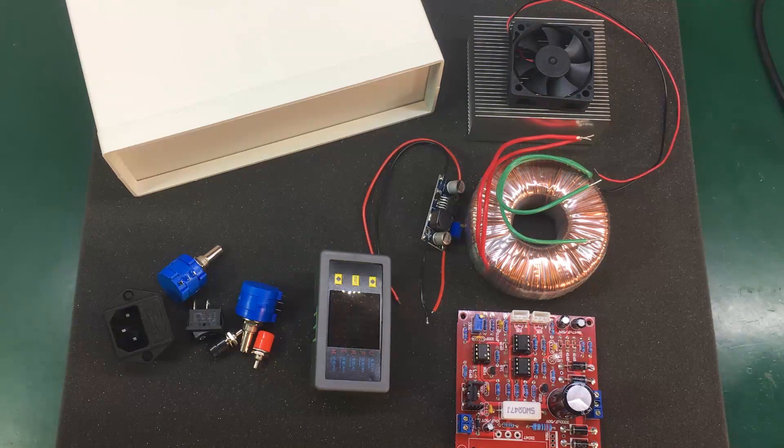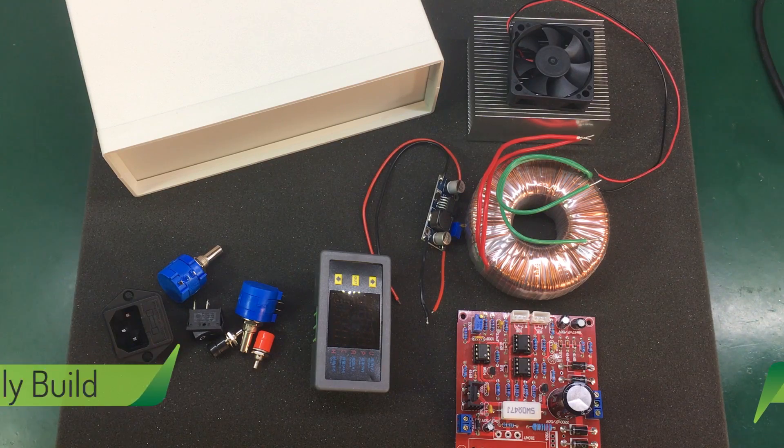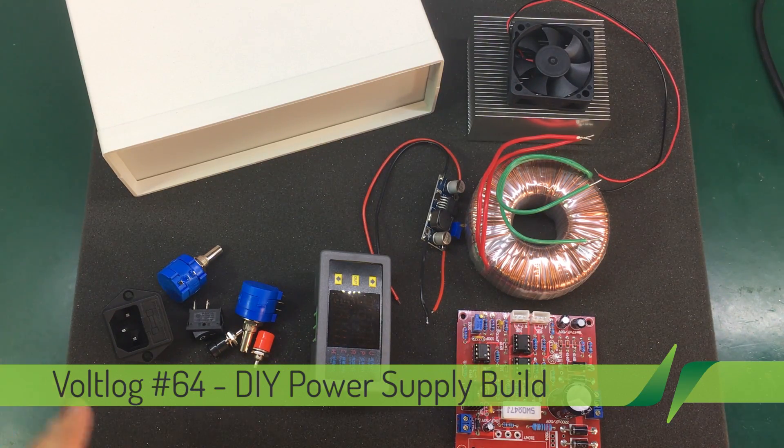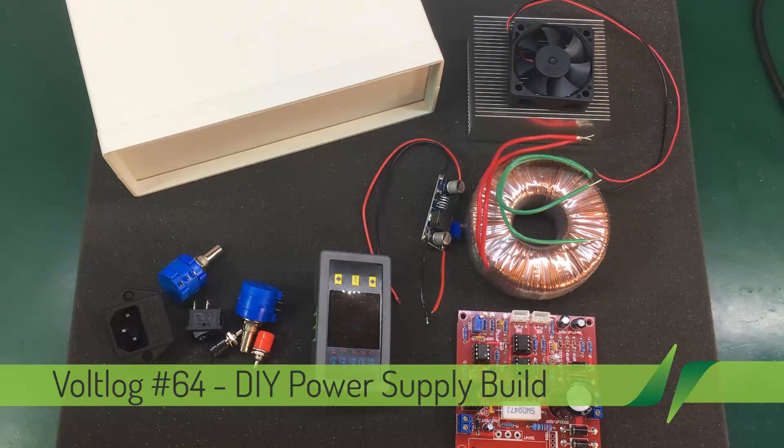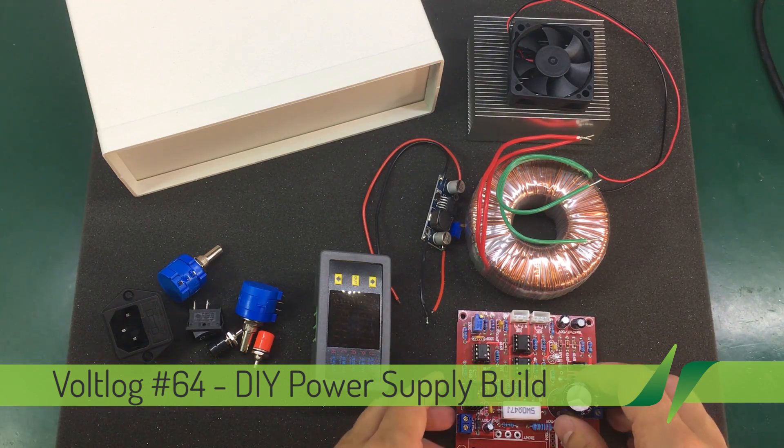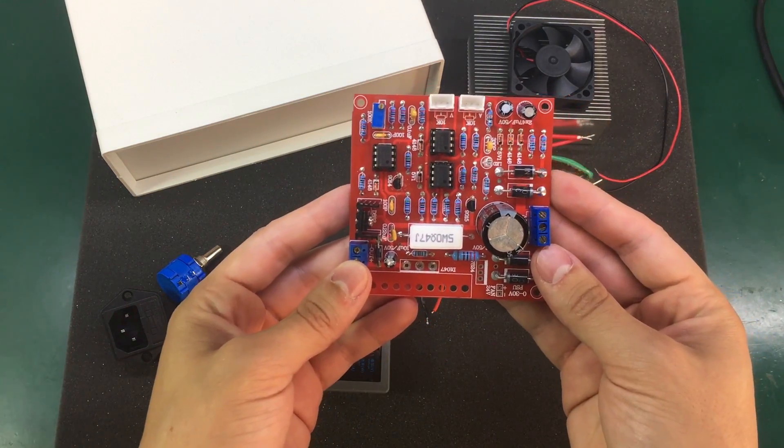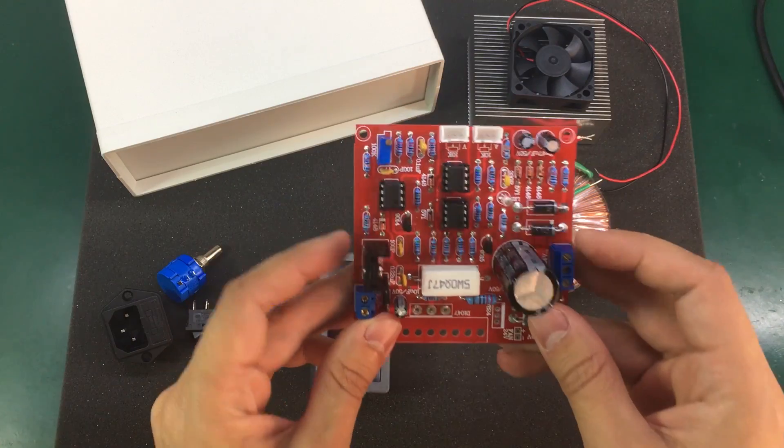Today I'm going to be building a complete DIY analog bench power supply. The actual analog power supply kit that I'm going to be using is this one. It was shown and assembled in vlog number 8.